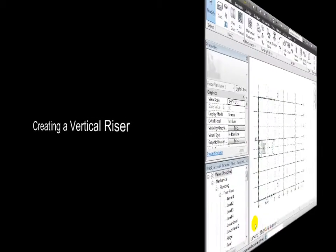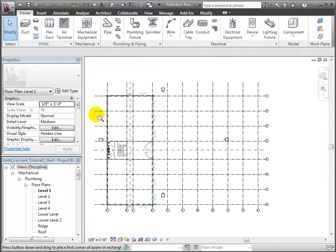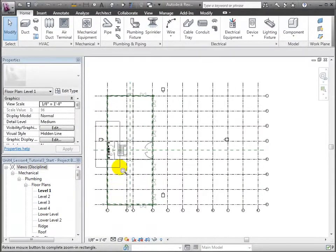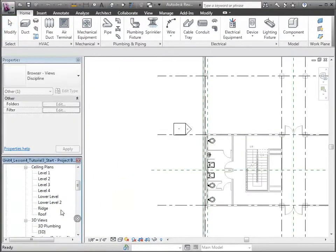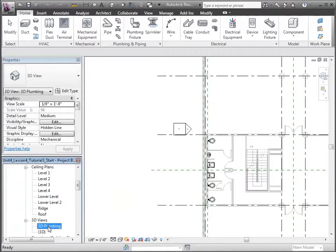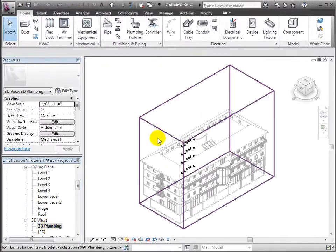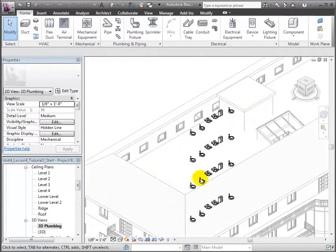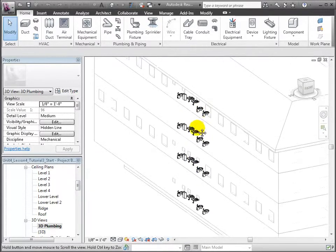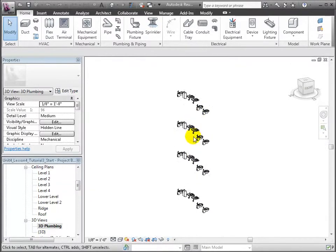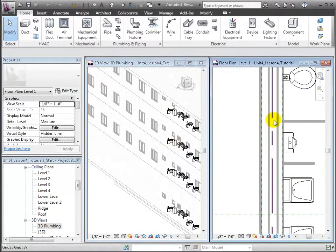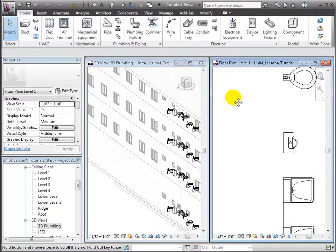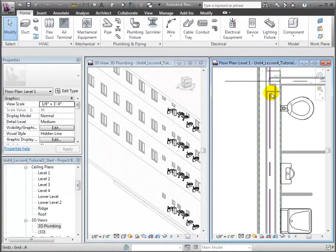Let's open the Level 1 floor plan in the plumbing section of the browser and zoom into the restrooms. Let's similarly zoom into the fixtures in the 3D view and orient them to look at the connection sides. Use the WT shortcut to tile the views. Notice again the wet wall where we will be locating the vertical riser pipe for the sanitary system.